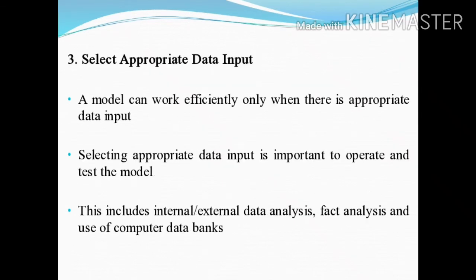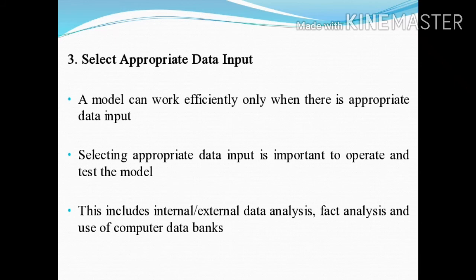The third step is to select appropriate data input. A model can work efficiently only when there is appropriate data input. Selecting appropriate data input is most important to operate and test the model. This includes internal or external data analysis, fact analysis, and the use of computer databanks.